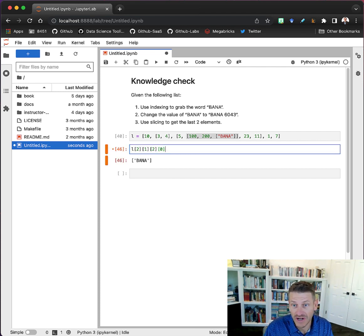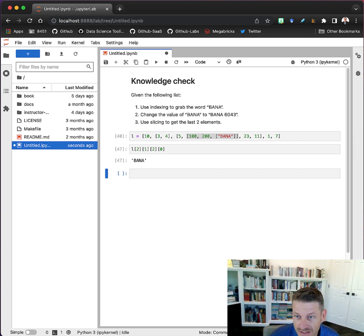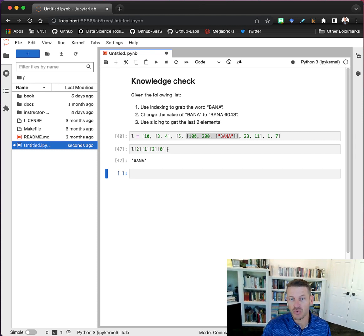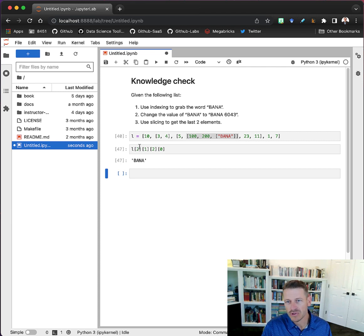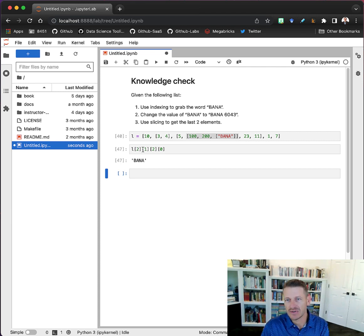We could actually go all the way in there and pull that out, and now we get to the character string. So we can combine multiple indexing procedures to get to nested lists or nested data structures.